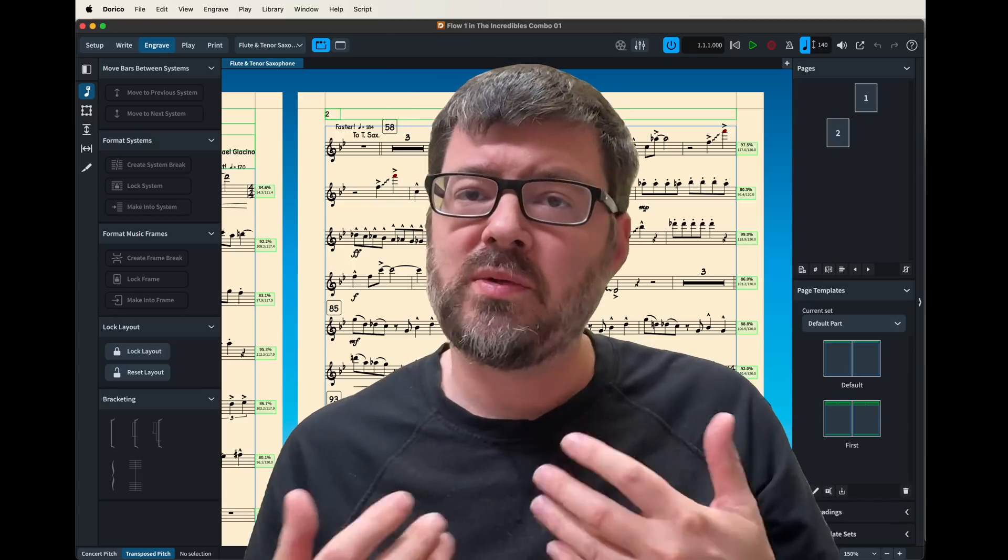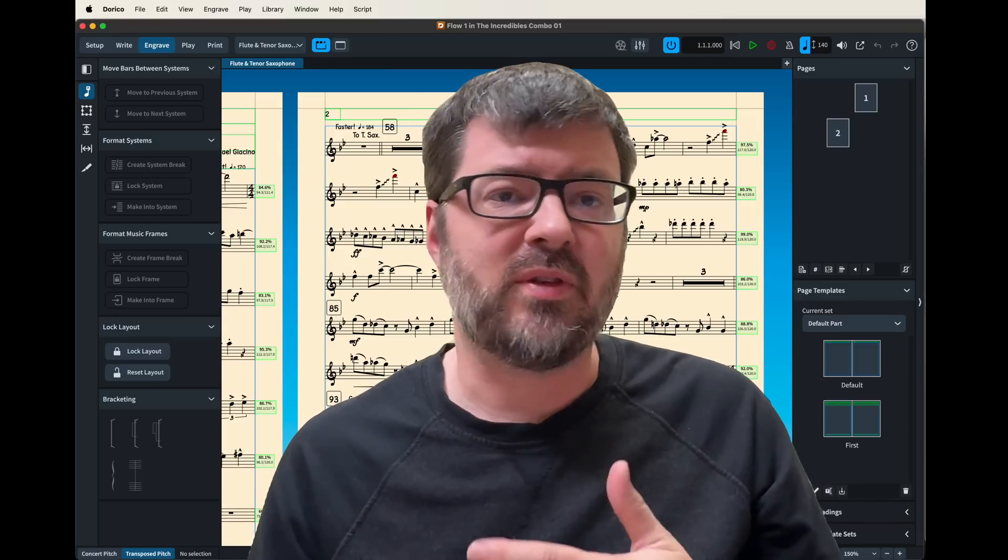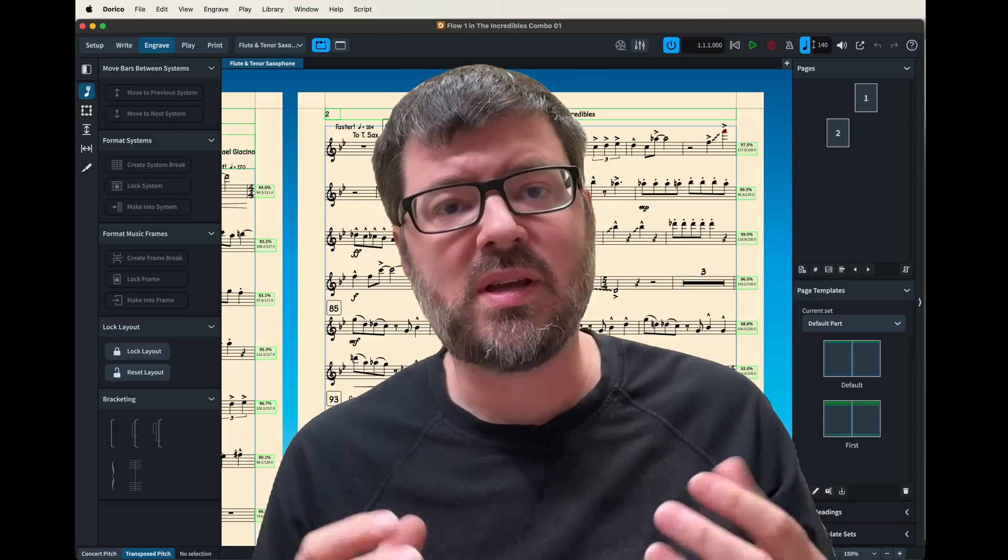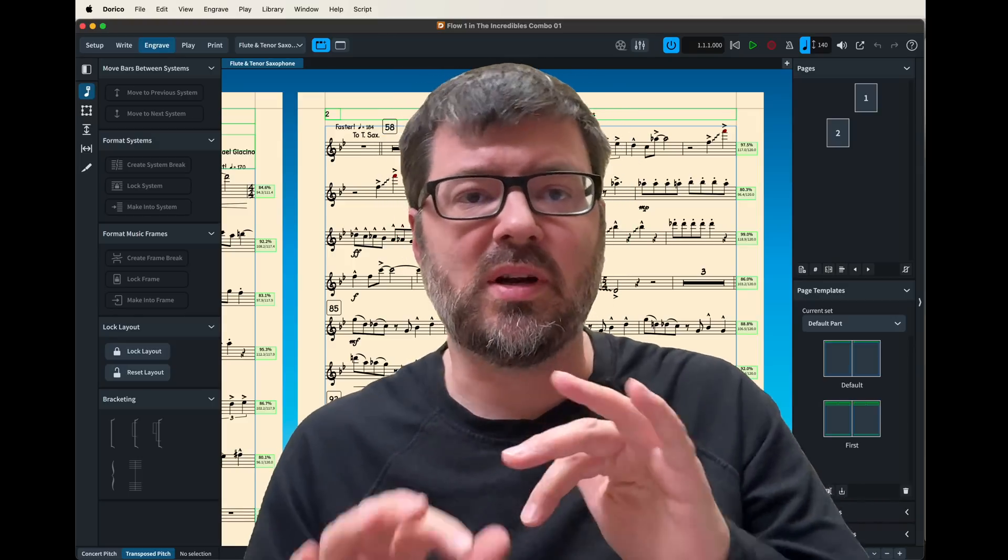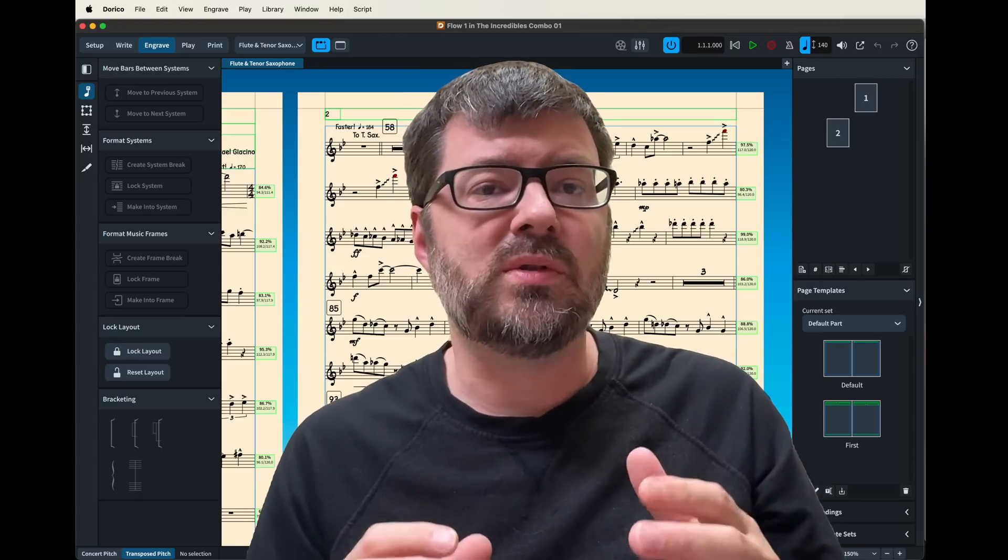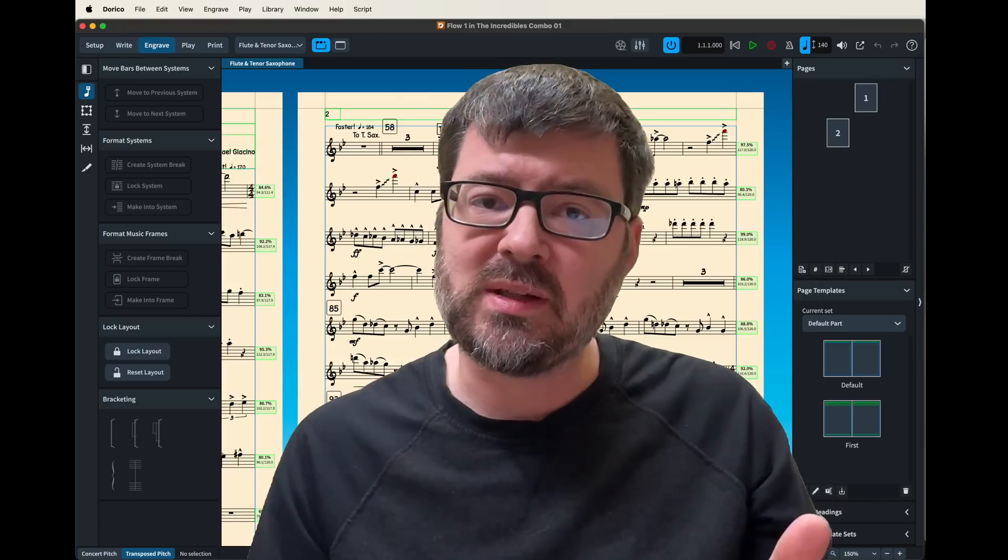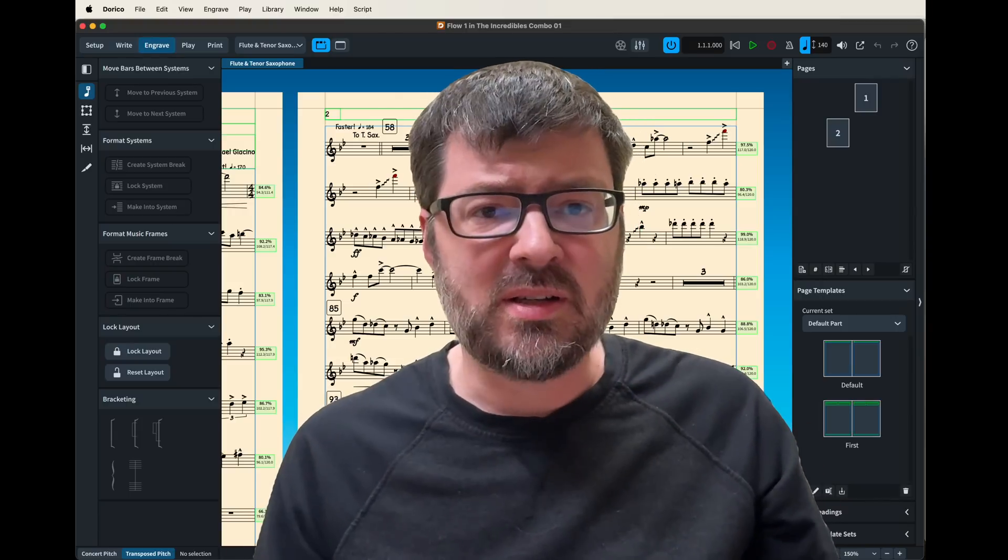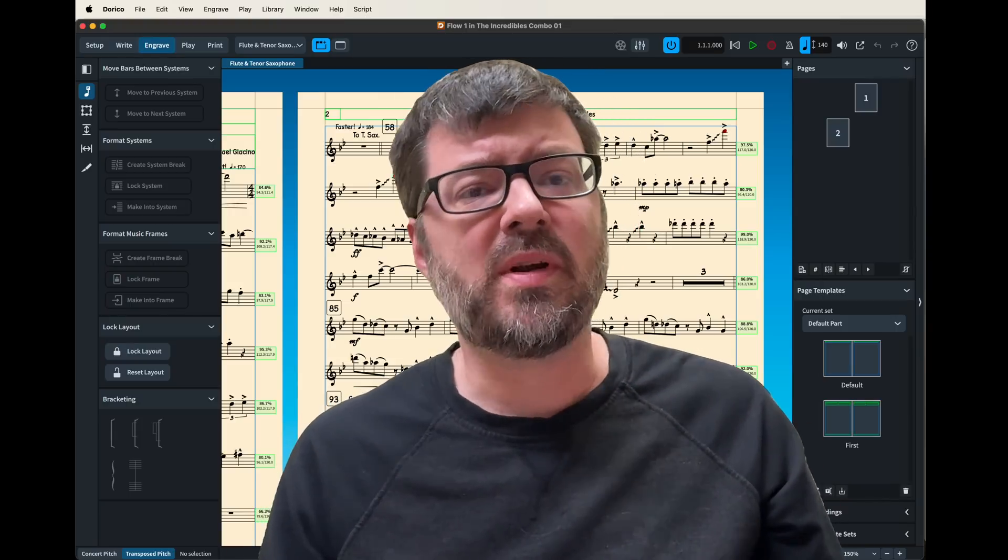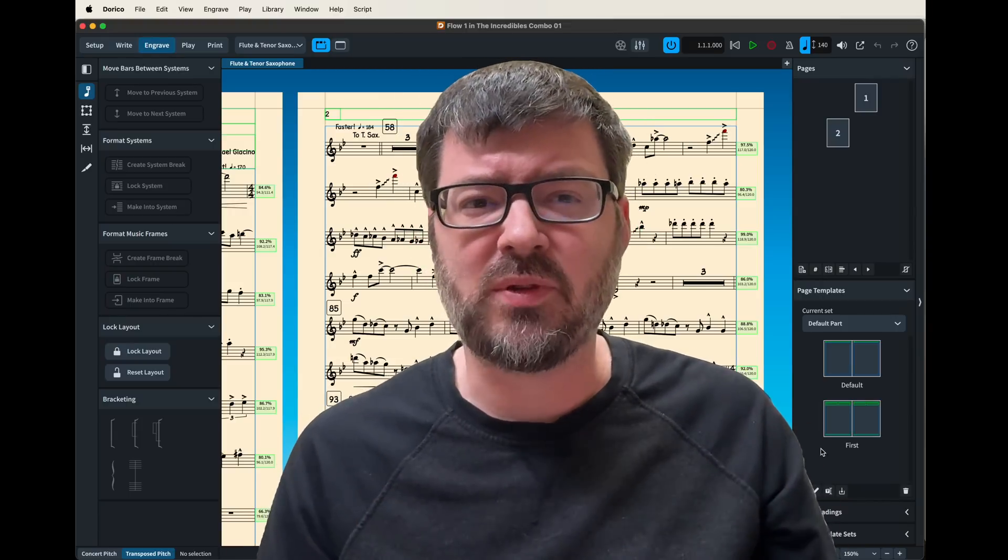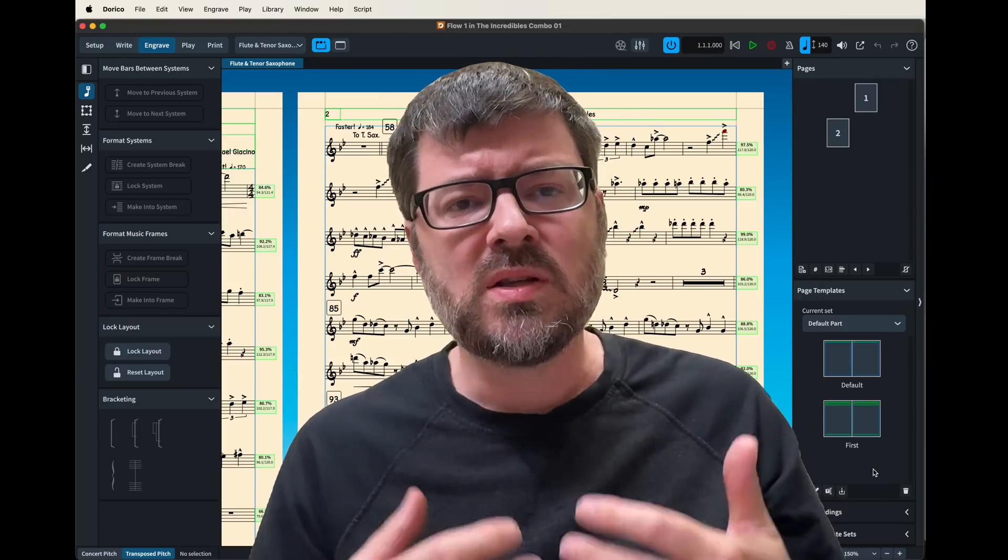When I was using Finale for the last 28 years or so, I got pretty used to how I could adjust the pages to make it look really good and how to make it print the way I want it. And when I started into Dorico, it was pretty frustrating because they have a completely different system.